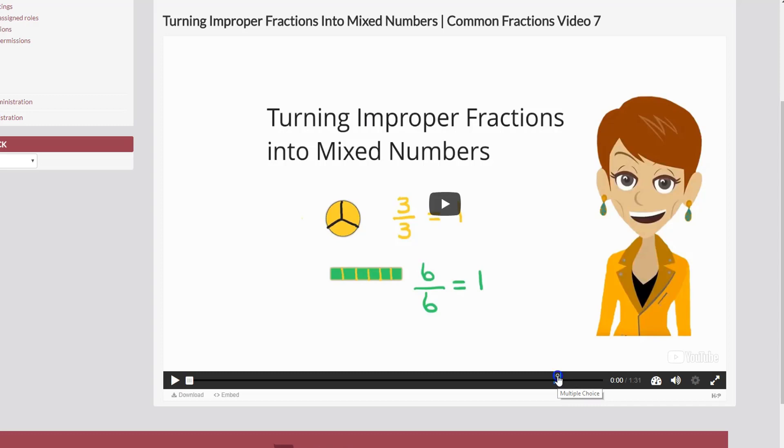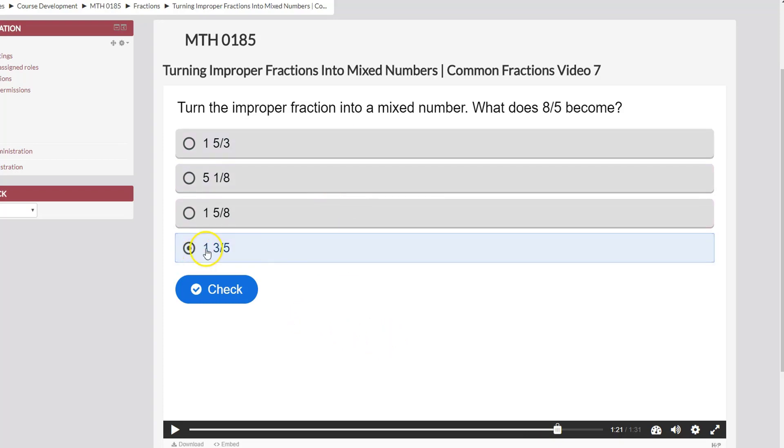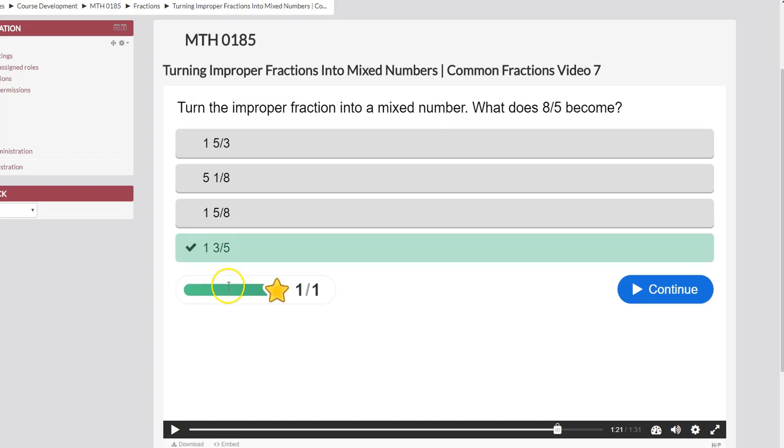So I'm just going to click on that white circle and as you can see here's my question. Now if I hover my mouse over the possible answers you'll see that it lets me select any of the four answers. I'm going to go ahead and select 1 and 3 over 5 as the correct answer and I'm just going to click check to make sure that I've programmed that question correctly. Alright so now I get the green check mark which means that I've selected the correct answer.